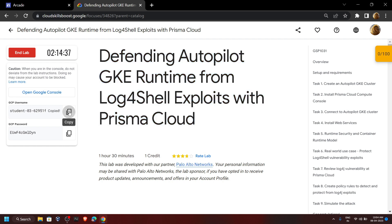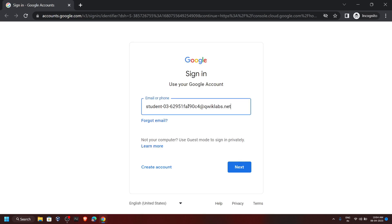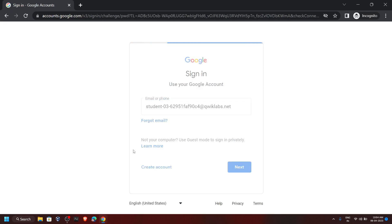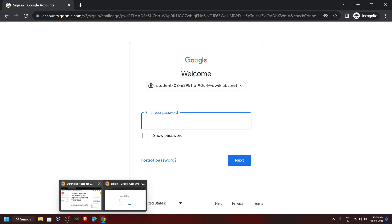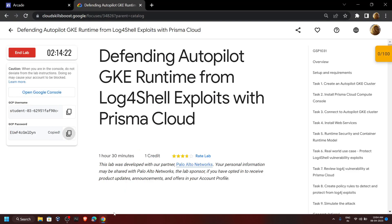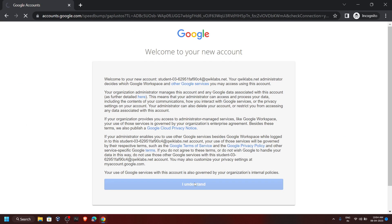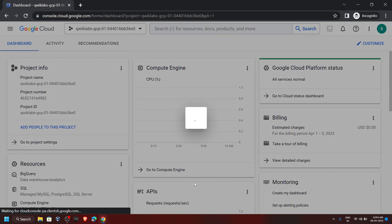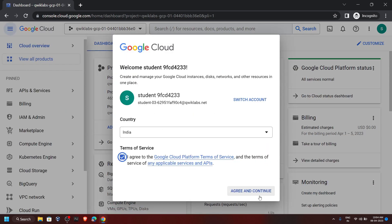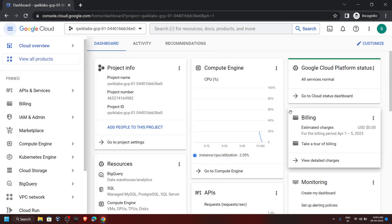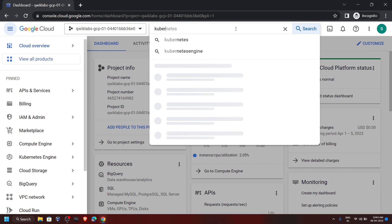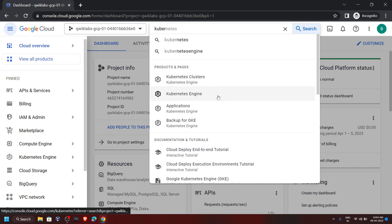First of all, login to the cloud console. In the console, go to the search bar and type Kubernetes. Now click on Kubernetes Engine.